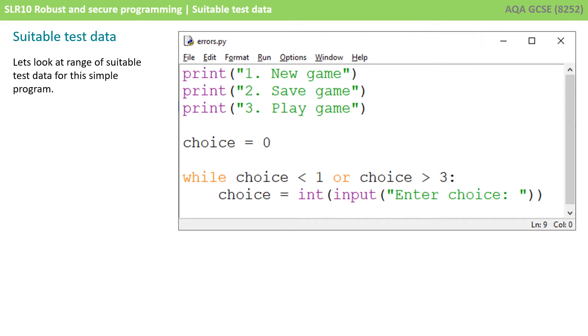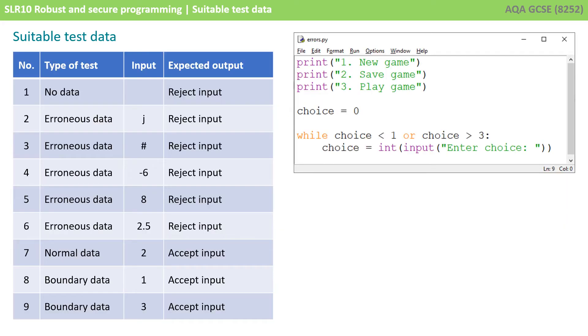In order to do this we're going to look at a very simple program that's shown on the screen and we're going to suggest some types of test data you might use and why. I've identified 10 separate tests here and 10 bits of test data we could use.